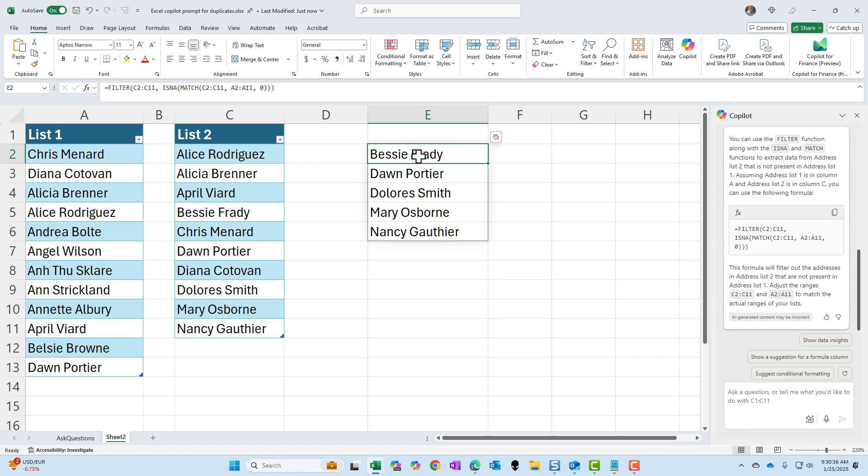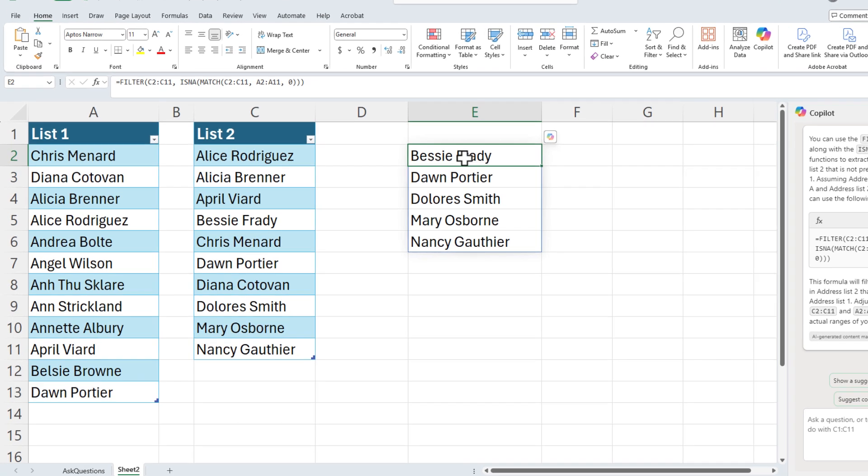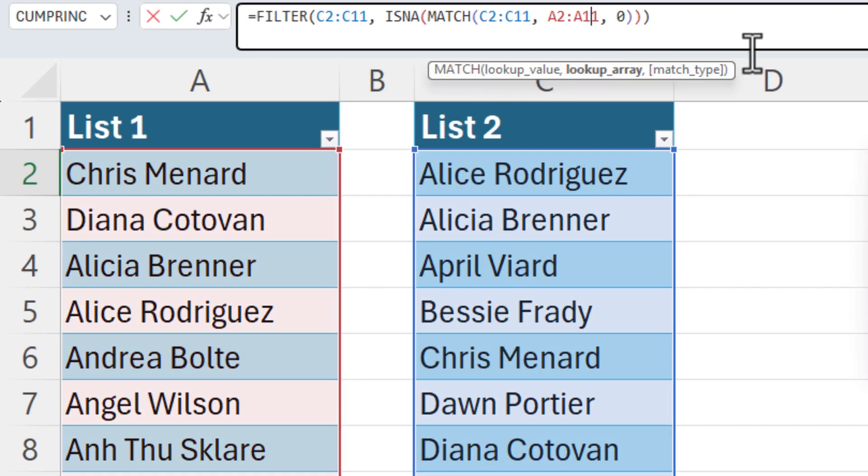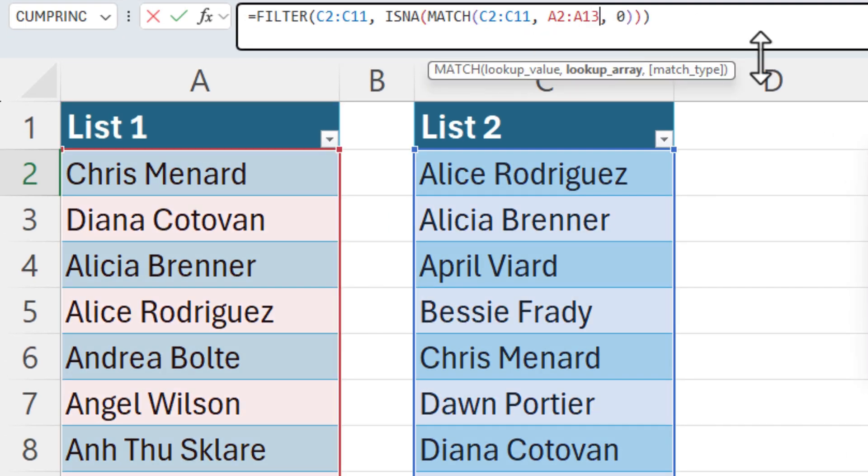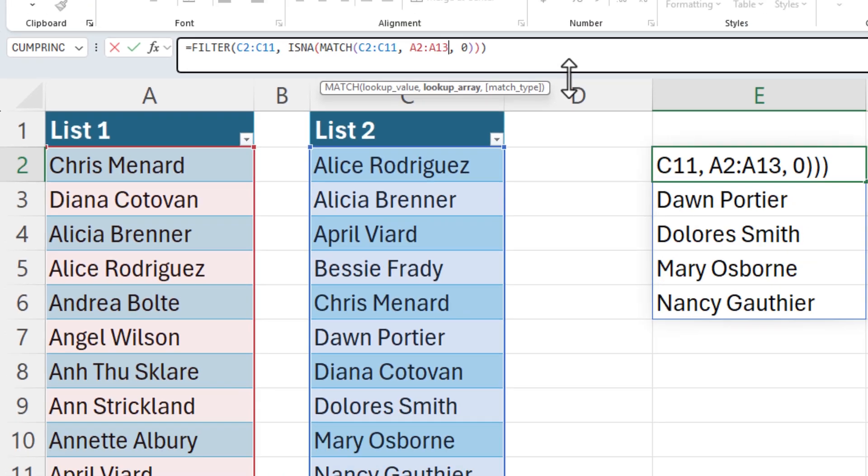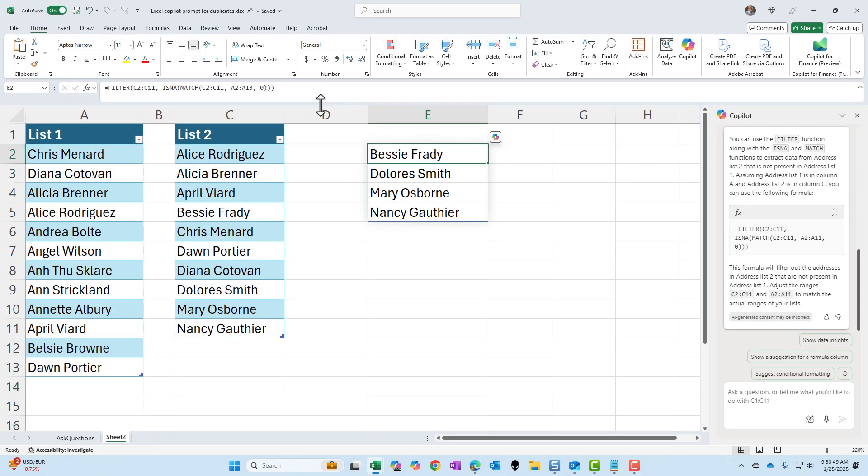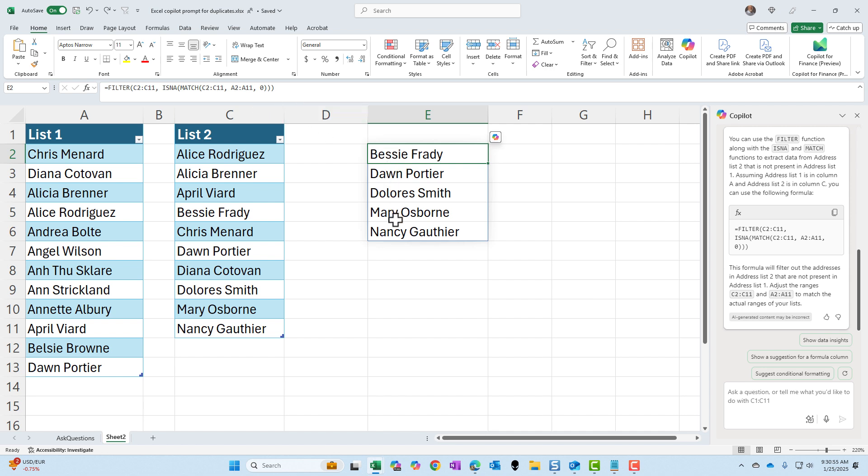What it got wrong is the C2 to C11 is correct. The C2 to C11 is correct. But the A2 needed to run through A13. So if I change this to 13, I'm going to undo one time. I'm back to A11. Notice I have one, two, three, four, five names.